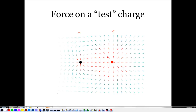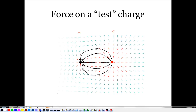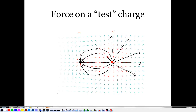It's a pain to draw these force diagrams all the time, so what we do is connect those arrows. The lines we draw are called electric field lines, and they represent the shape of the electric field out in space. The density of these electric field lines — how close together they are — tells us how strong the electric field is.